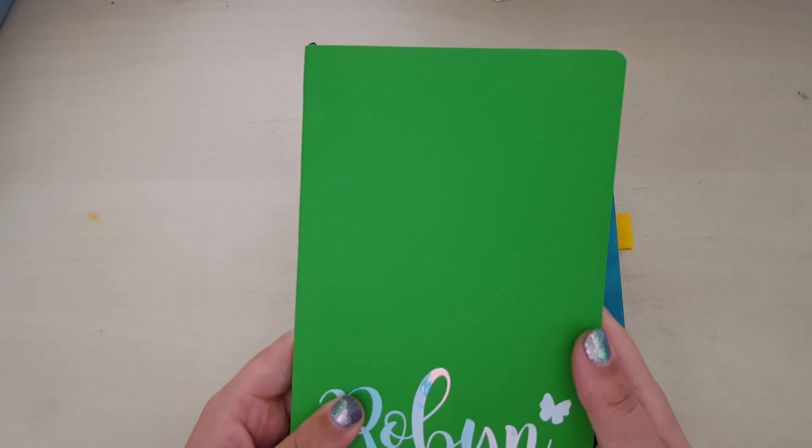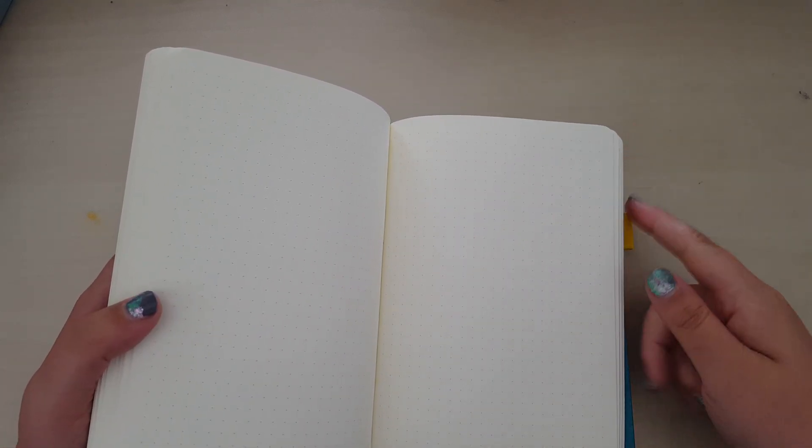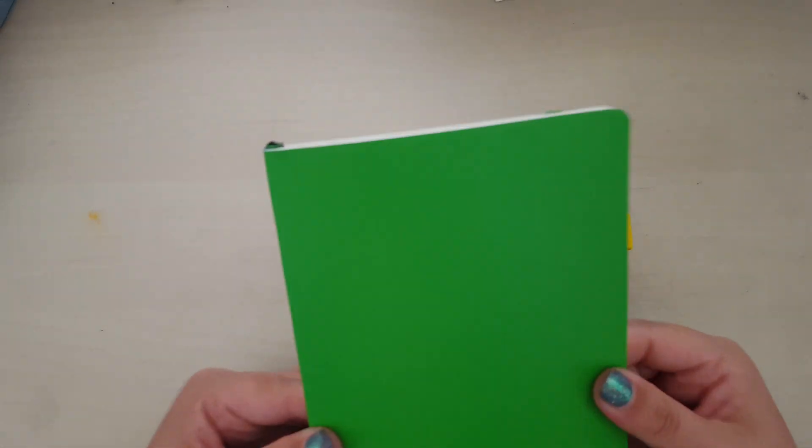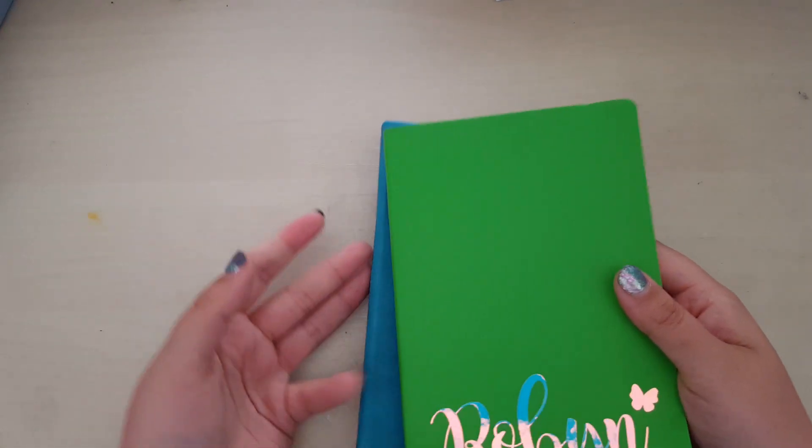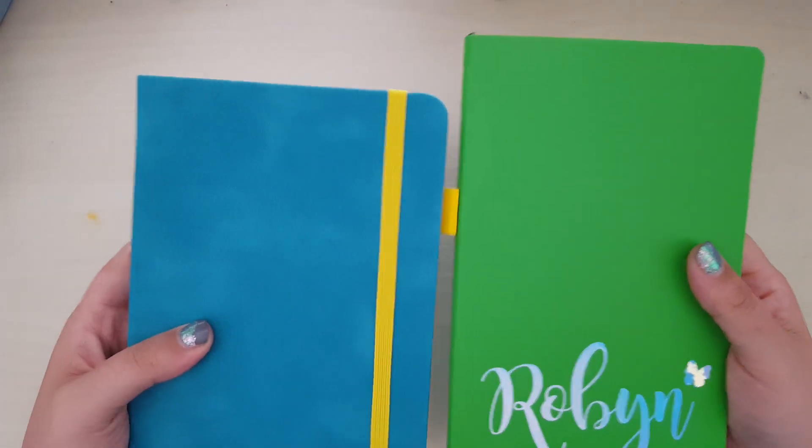The difference here is with the number of squares. This one has 22 across, so it has one less, and it has 34 vertically. So that's quite a difference in number of squares.